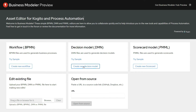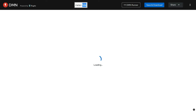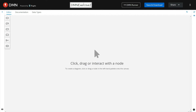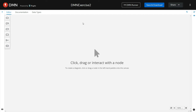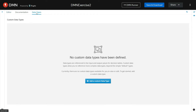Let's click on Create New Decision Model. We are creating the DMN exercise too. Let's look at how we can define a custom data type. Go to Data Types and click on Add a Custom Data Type.